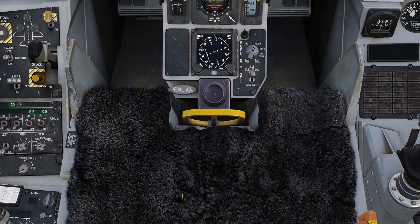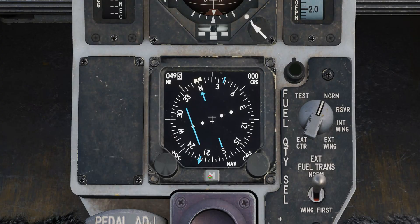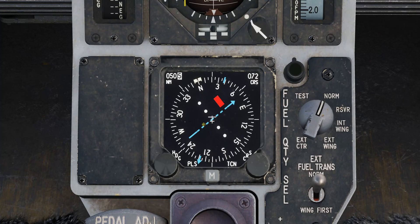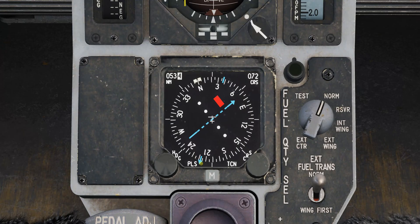Now let's come down to our HSI. On the HSI we're going to select PLS TACAN — precision landing system and TACAN — so both are displayed. We have the needle pointing to the BOTO TACAN, and the course line is the ILS course line set on 072 degrees. We're 53 miles away. We're going to turn around and fly directly to the BOTO TACAN.